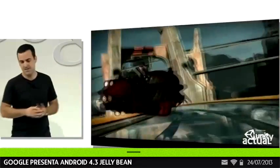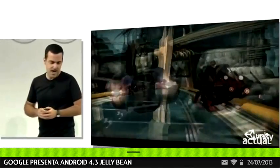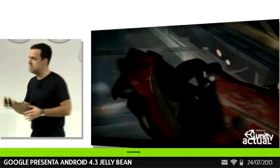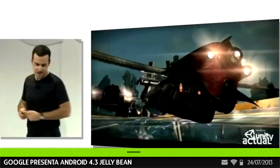Both of these demos will be available in the Play Store, and you're going to see more about OpenGL here today.